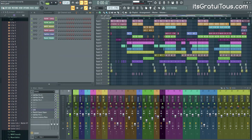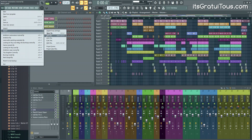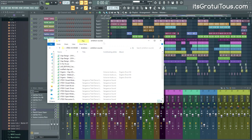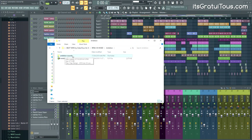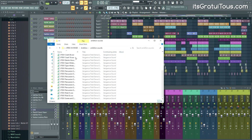All you have to do is go to File, then Export, then Project Data Files. Now you're just going to select the folder where you want to save it. In my case, I create a folder within this project called 'ambition-sounds.' If we double-click on it, you can see all the individual sounds.